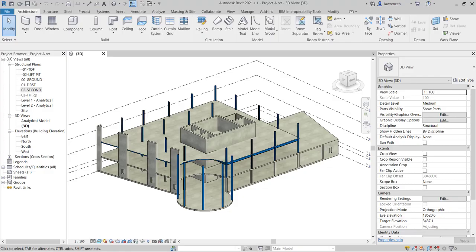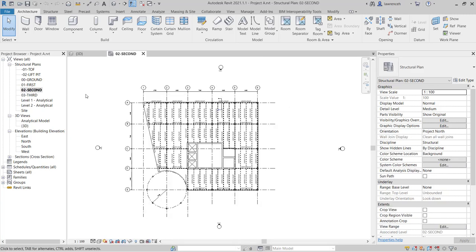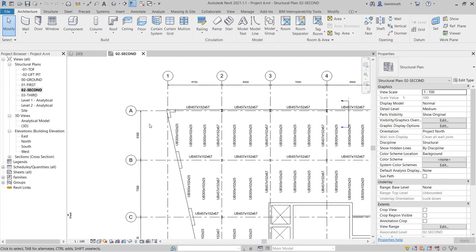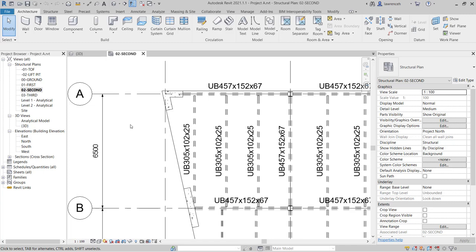Go ahead and open up Project A. The project opens in the 3D view. We'll begin by opening up the 02 Second Floor plan. In the project browser under Structural Plans, double-click on 02 Second. We'll begin here by zooming in on the top left-hand corner of our plan, where we can see a beam system.